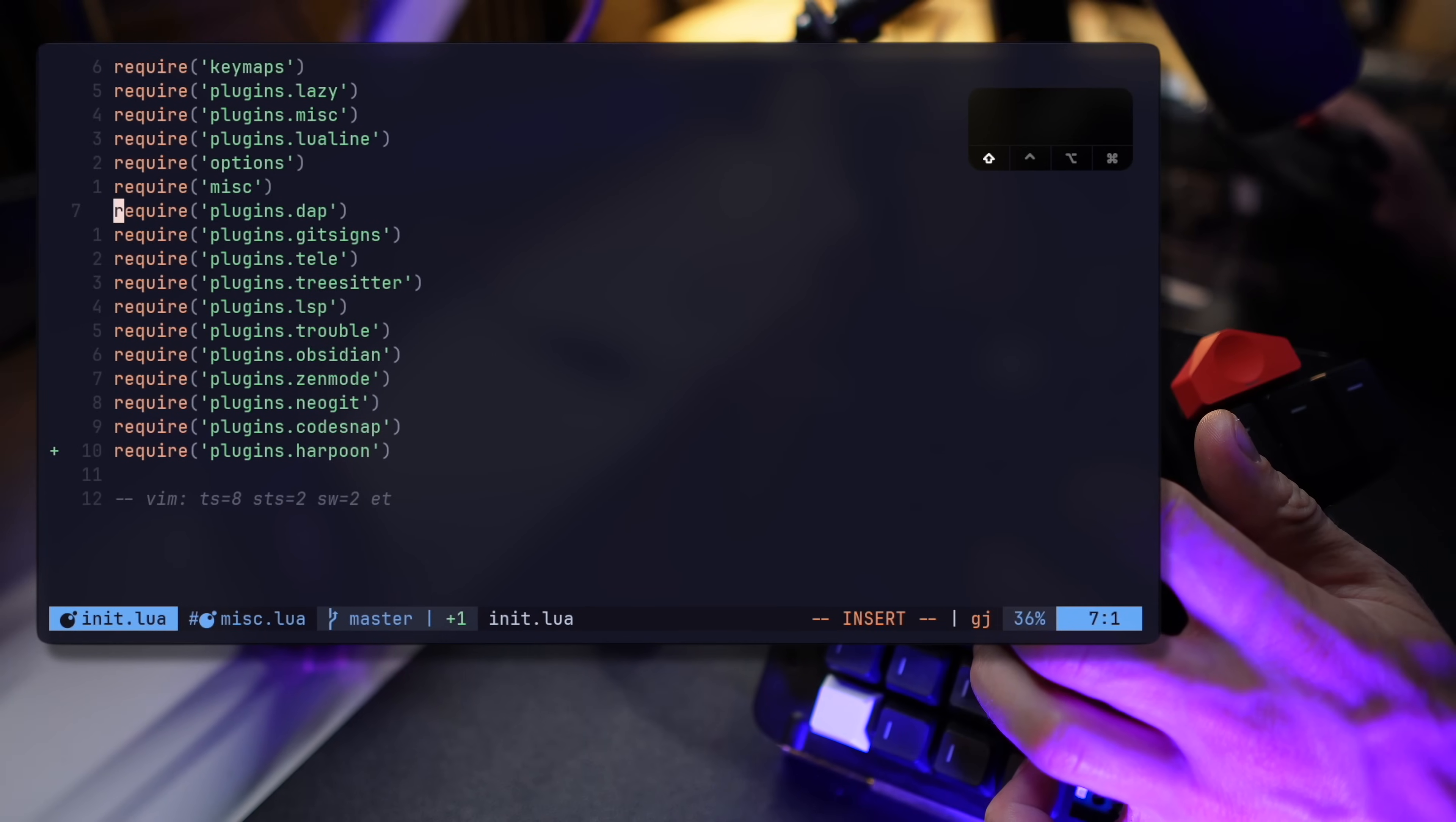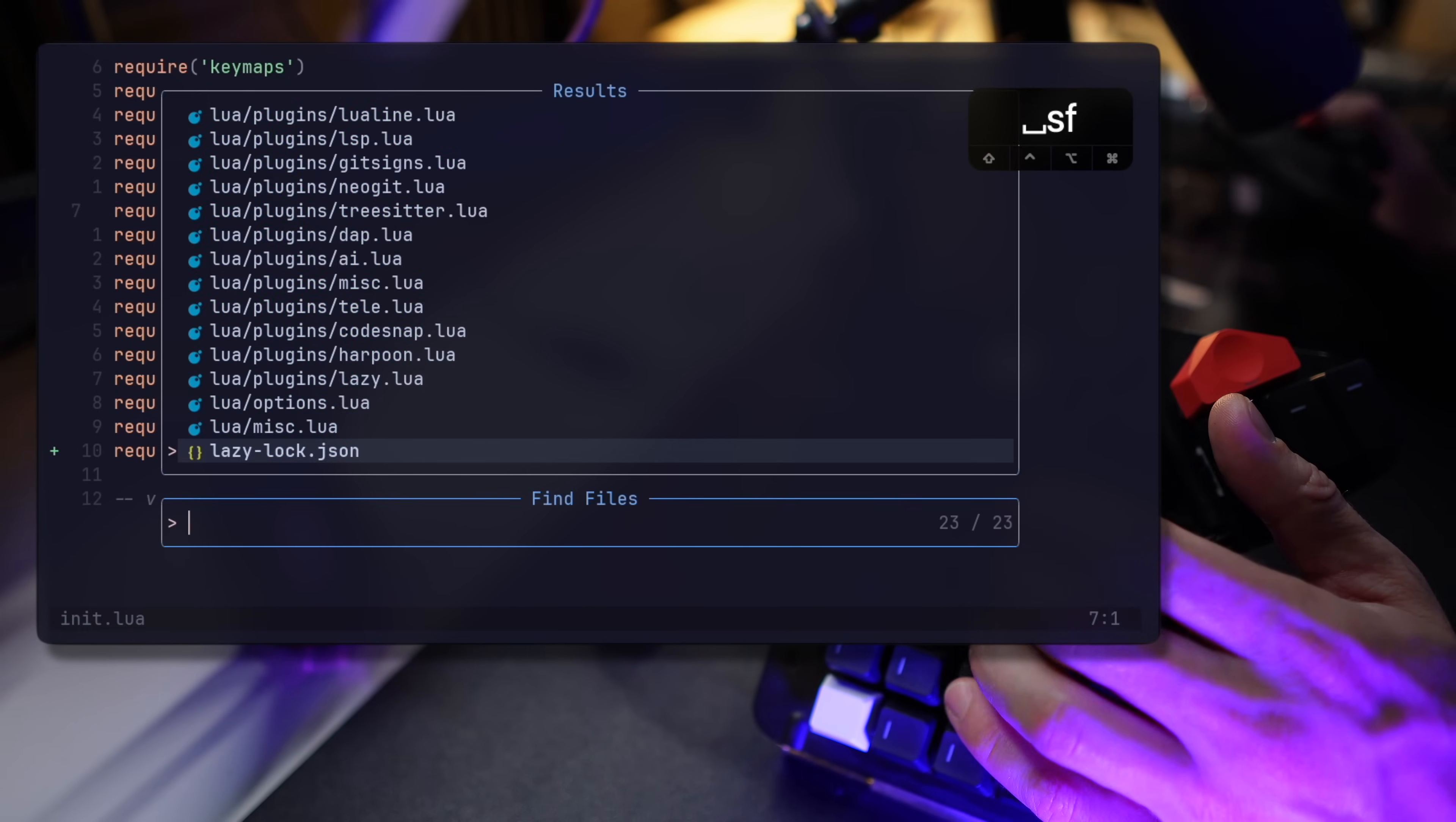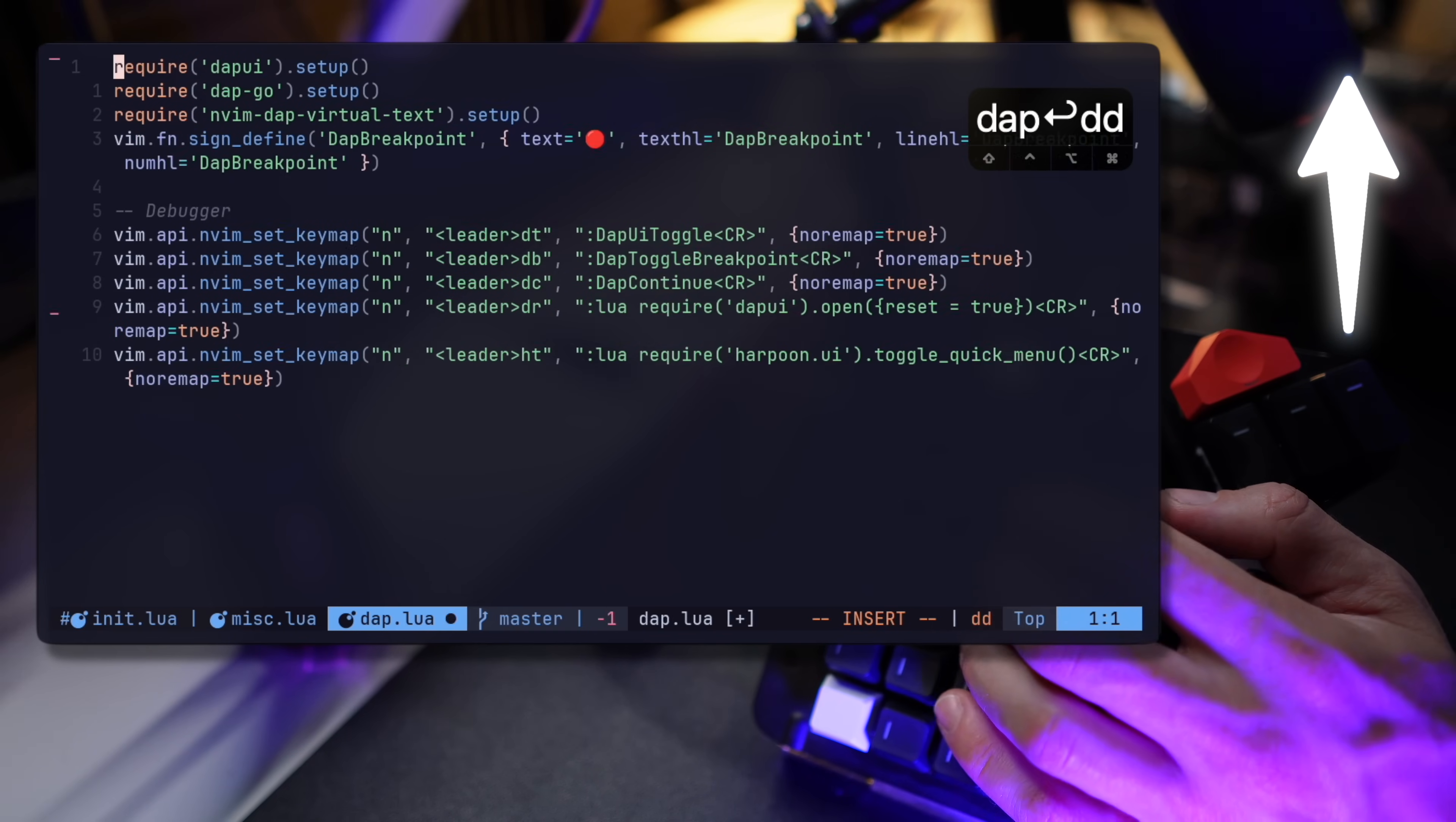DAP is where I hold my debugger settings. This is one of my favorites, and I have a video showing up above on how to get started with Neovim debugging.